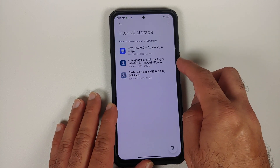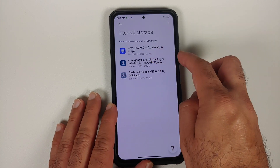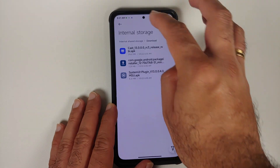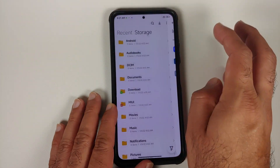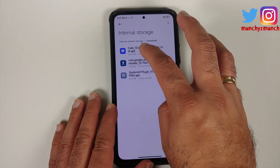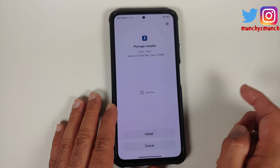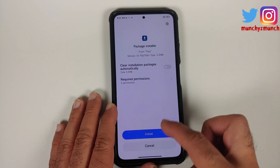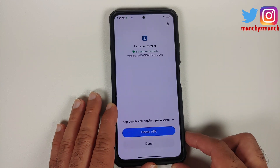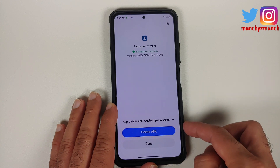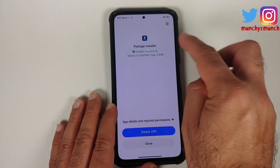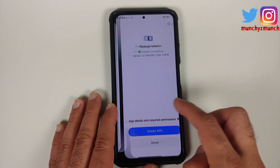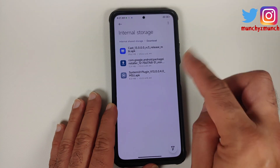This here is the APK for Android 12. Open the file manager, go into internal storage, go into the Downloads folder, select the APK, and go ahead and install it. There's a scan from the MIUI security system, and as you can see, Package Installer was installed without any issues.